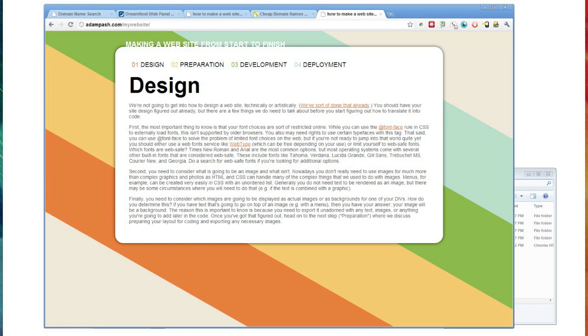I talked a little bit about the finer points of why you might want to choose one method over the other. But for the most part, I would assume most people would prefer just getting the domain name through their registrar.